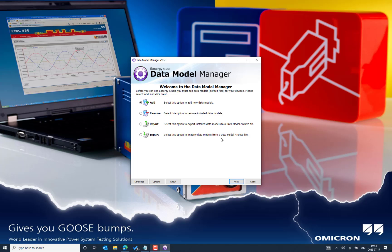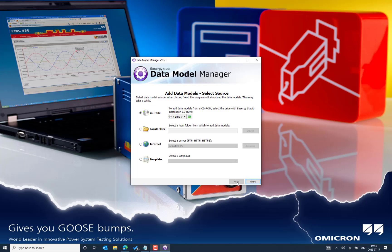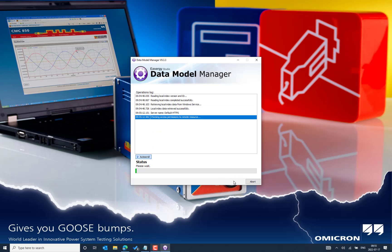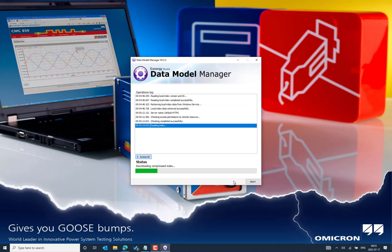In order to download the data model for a specific IED type from Micom, we need to connect the eSECG Studio or Data Model Manager PC to the internet with good internet speed. We can proceed with the default settings, and it will connect to the Schneider server where we can choose the right IED model on the platform.